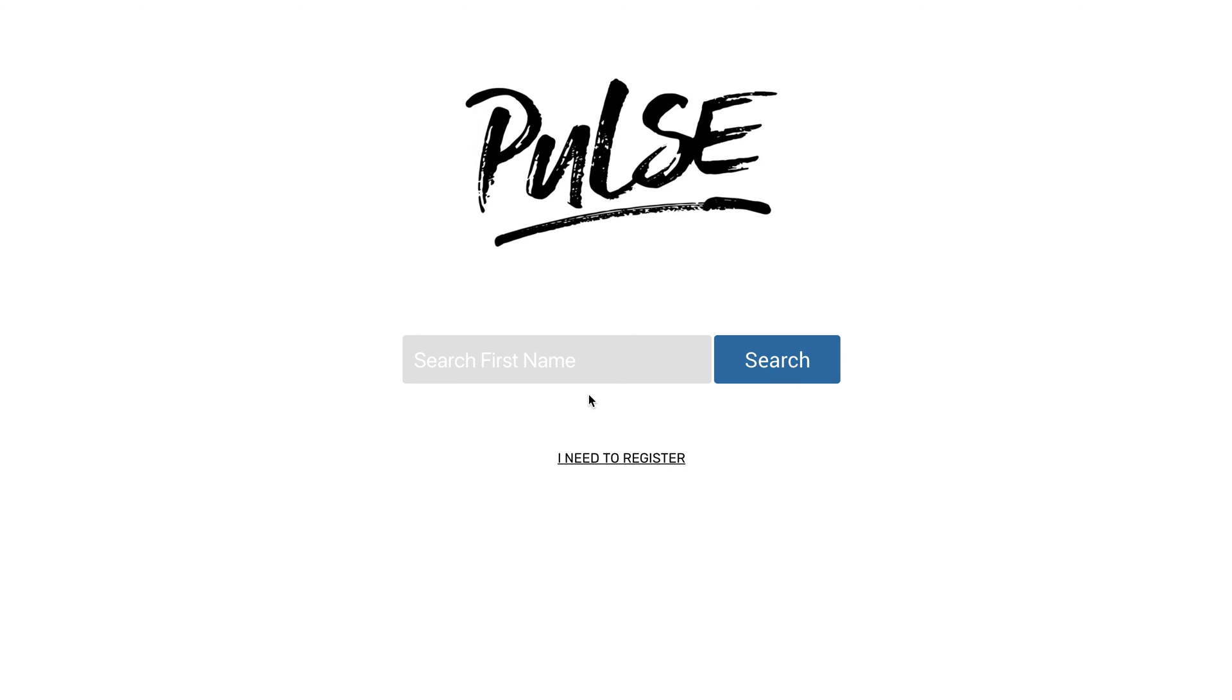So really we wanted to create a streamlined, very fast, very efficient check-in process. You can open this up on a laptop, a tablet, a phone, really any device that's connected to the internet and be able to check students into your event through that device.